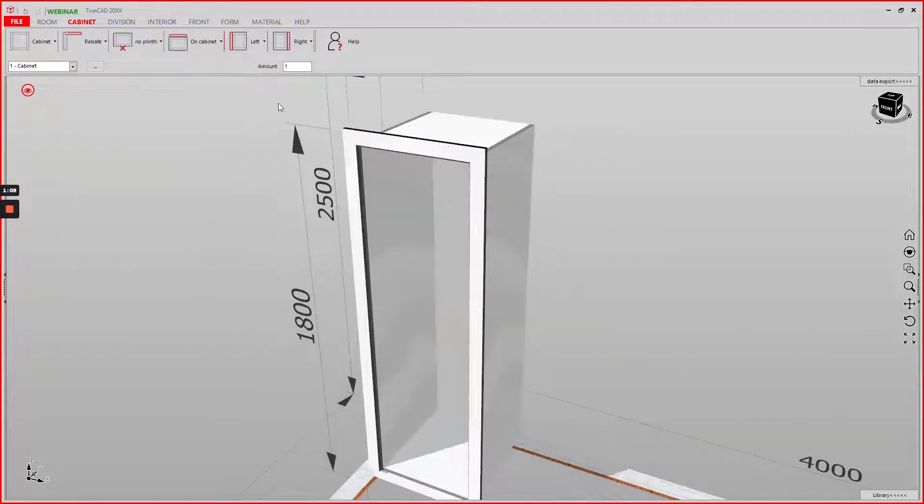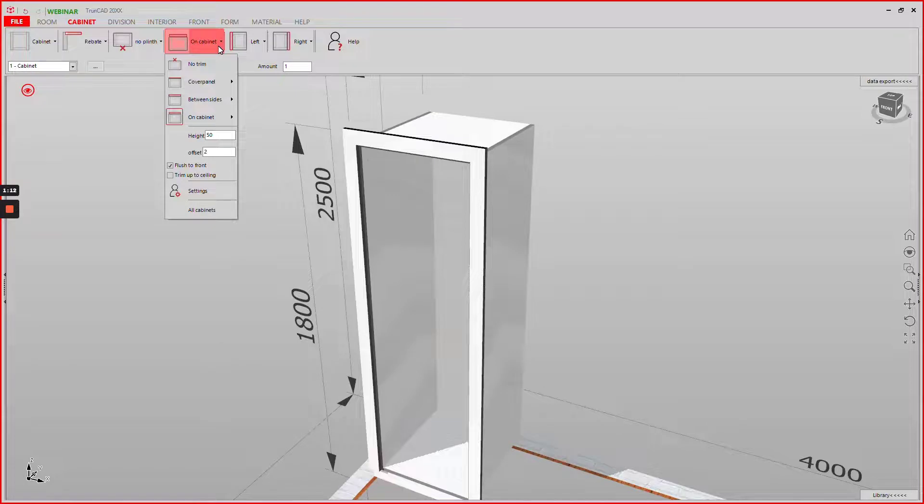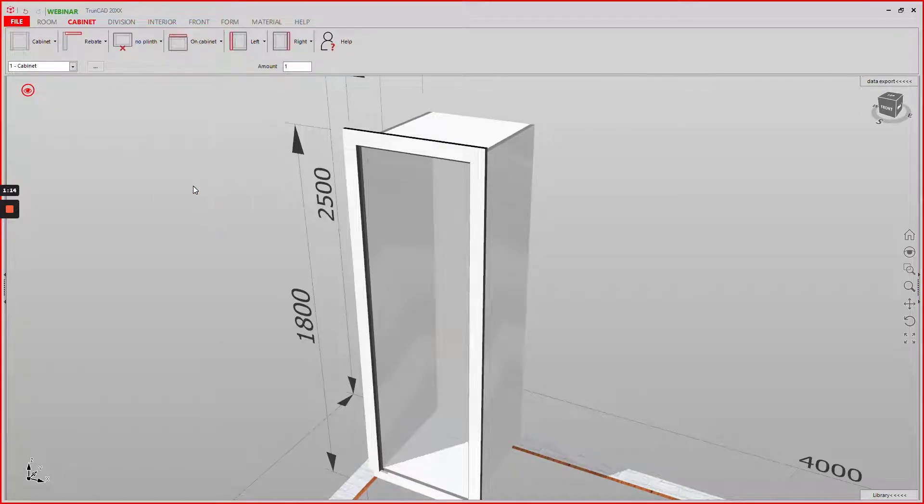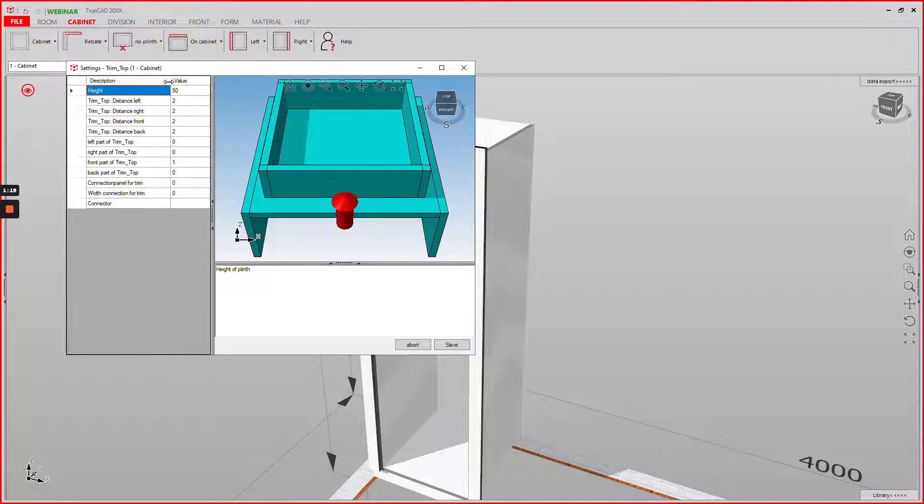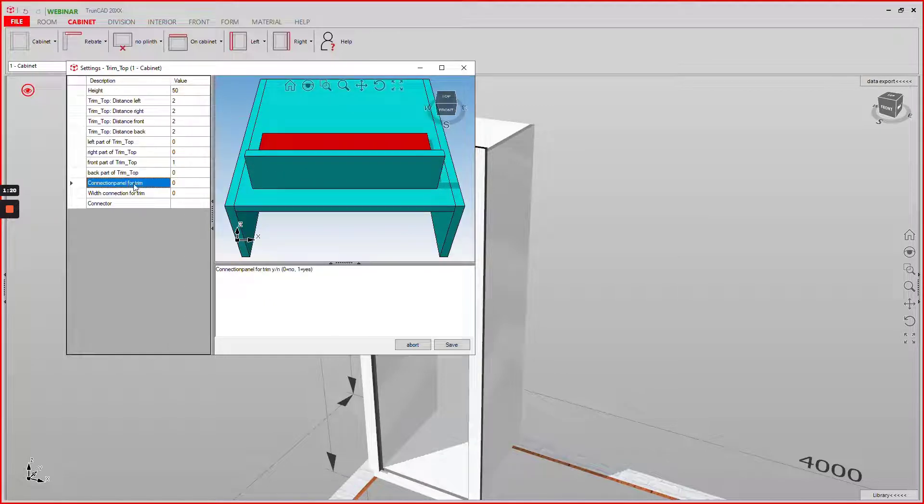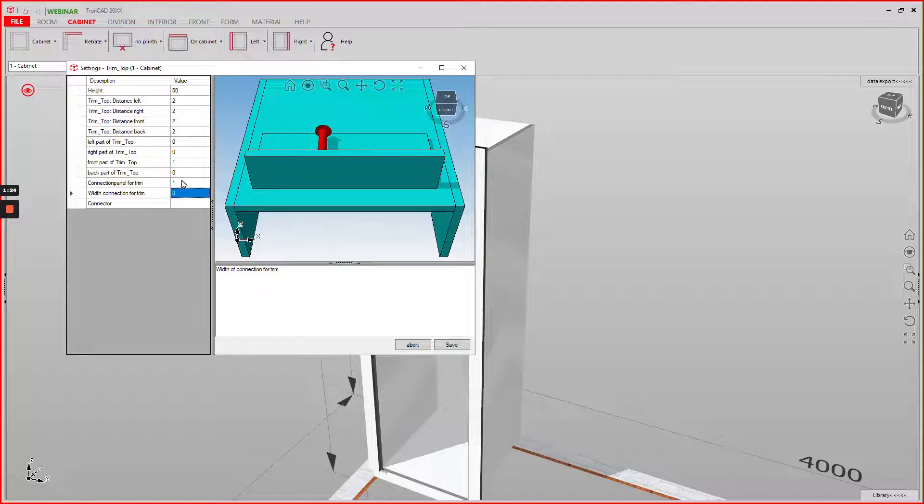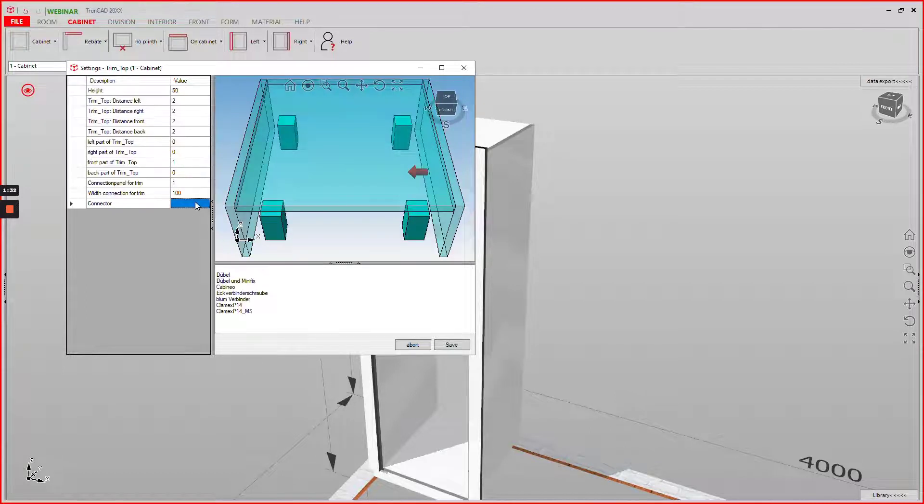If we now want parts to fasten them to the cabinet we can go to the settings here. If you set the connector panel for trim to 1 and specify the width these parts are created when we hit save.